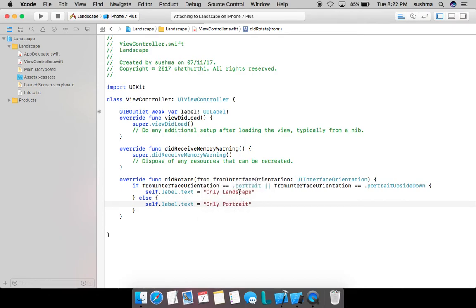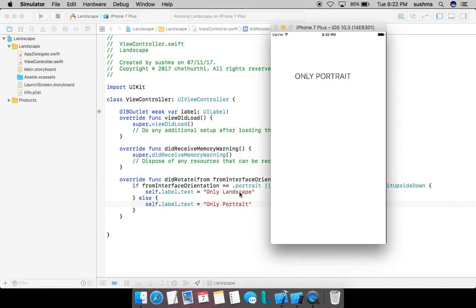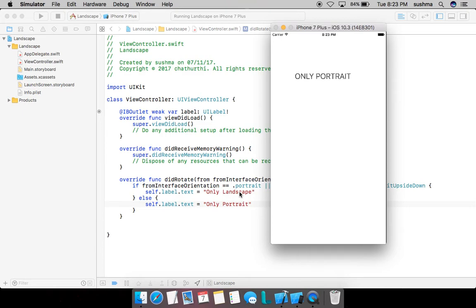For example, in portrait we might split the view into two or have some extra features, whereas in landscape you might wish to neglect those features. Such kind of uses we get. So here we go - I'll rotate it to landscape and I want the text to change to 'landscape'.